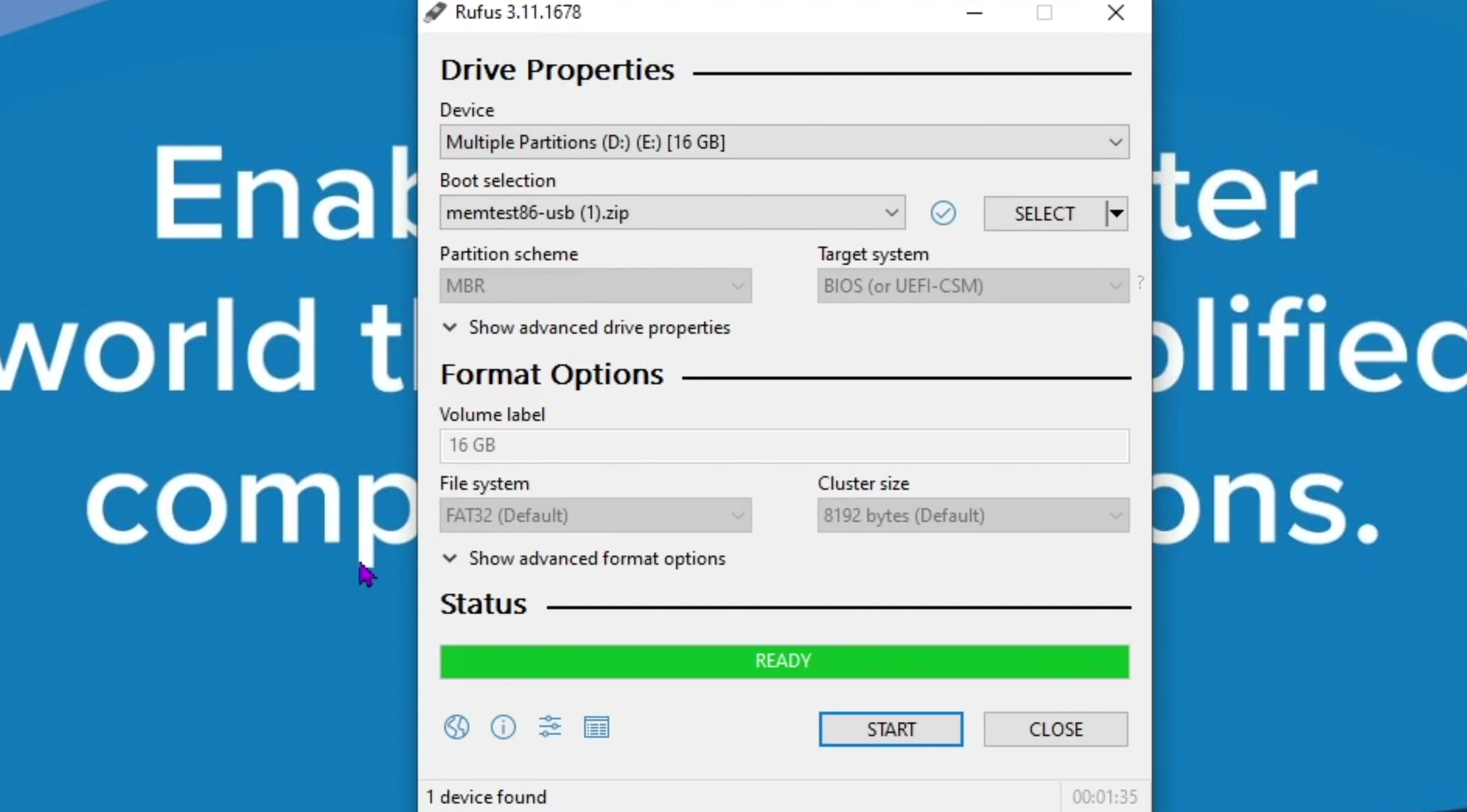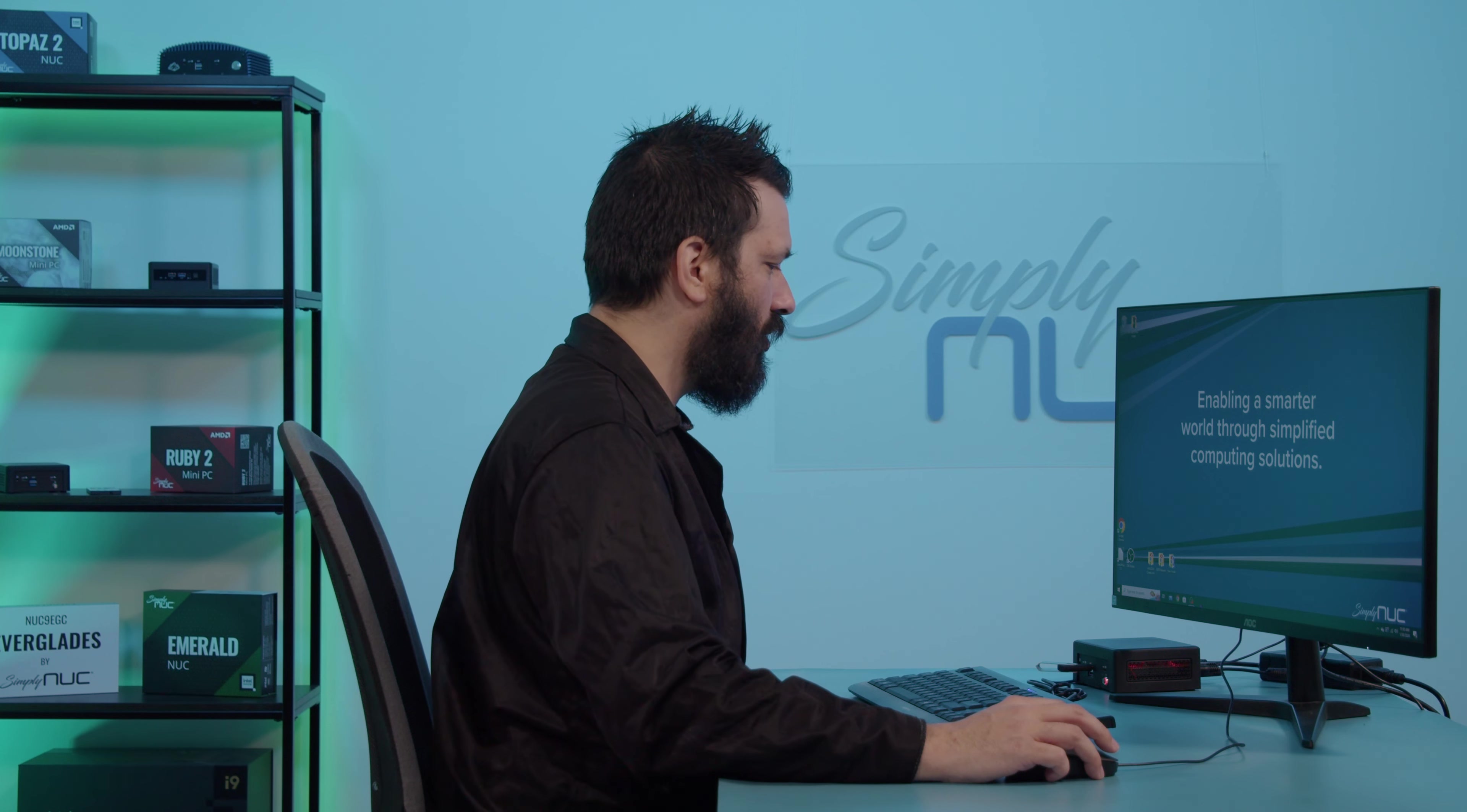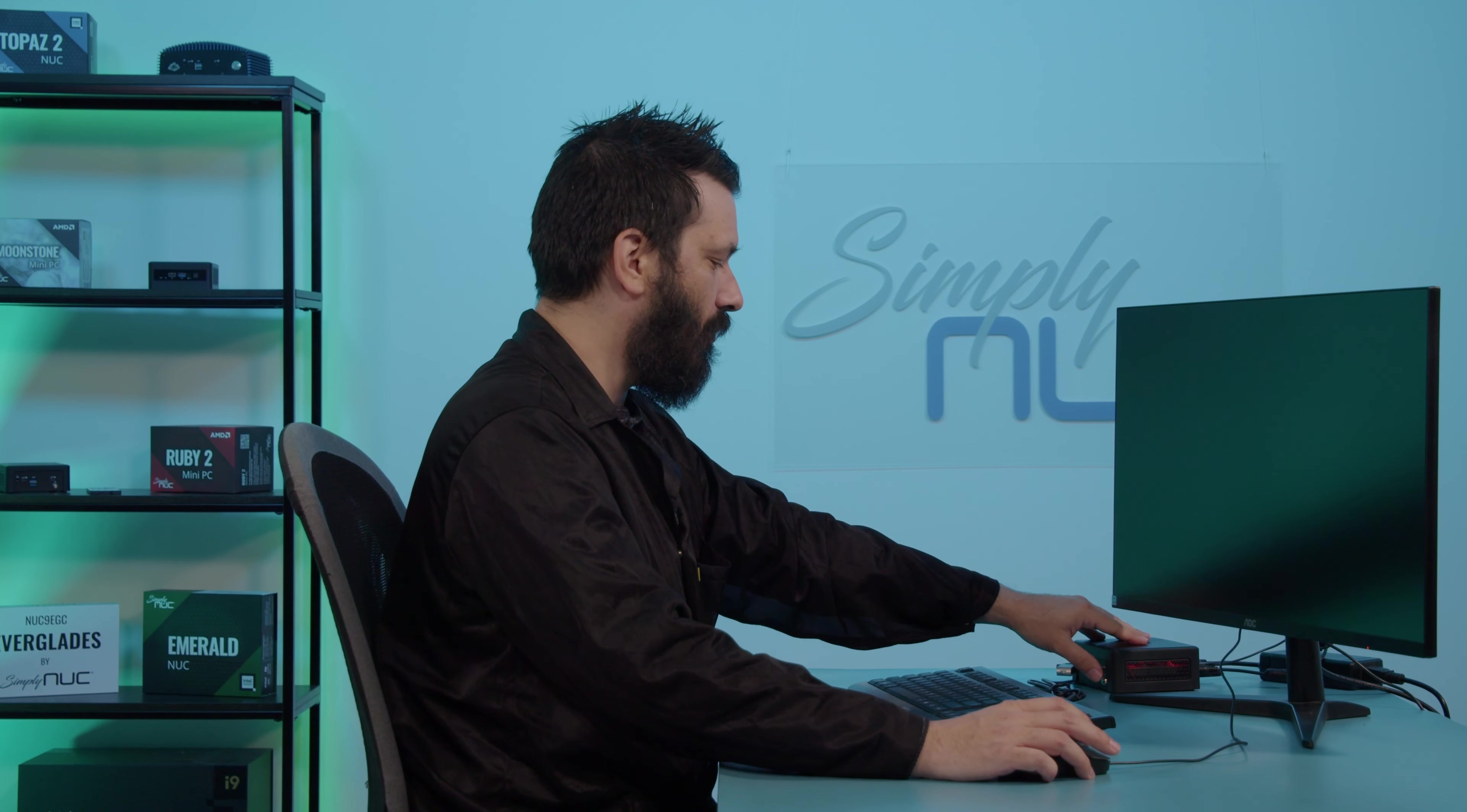Now that it has finished downloading, the MemTest key is ready to use. We can close this down and we are going to run a MemTest on this. So we are going to give our computer a restart. We're going to run our brand new MemTest key and test our RAM.